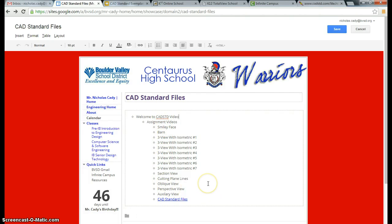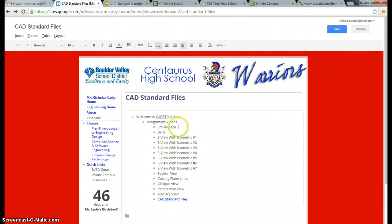Then take a screenshot of the completed file, and that'll be either compiled onto a Google document or submitted onto Schoology — whatever I specify at the time that we do this.